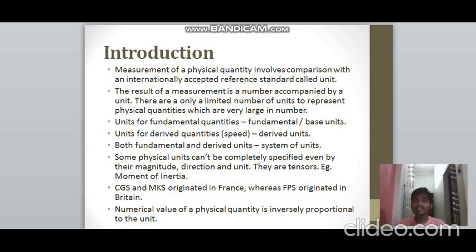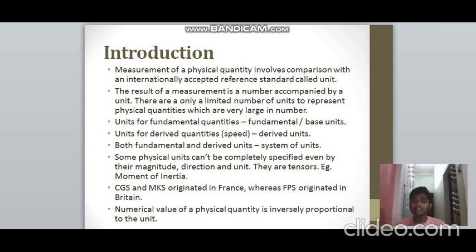We have three systems of units that have originated and are still in use today: CGS, FPS, and MKS. CGS and MKS originated in France, and FPS originated in Britain.